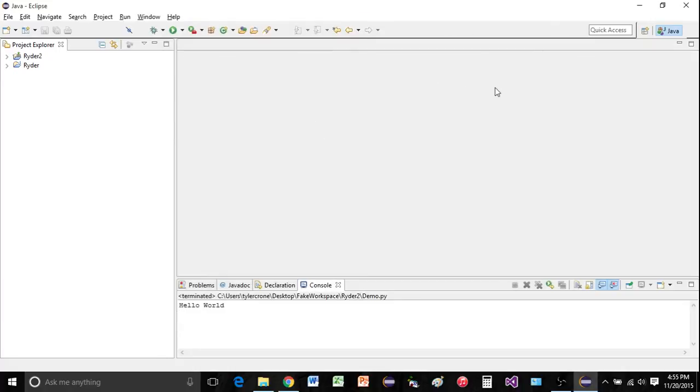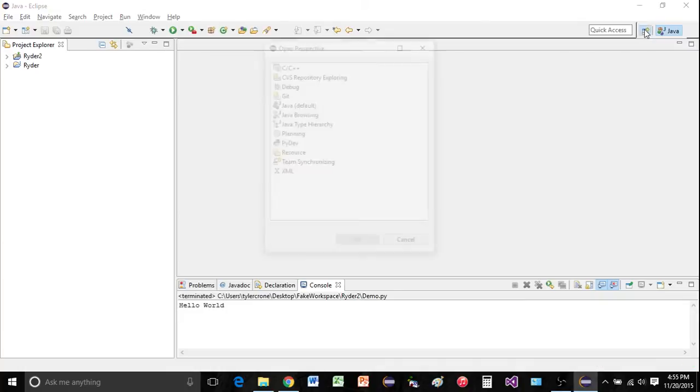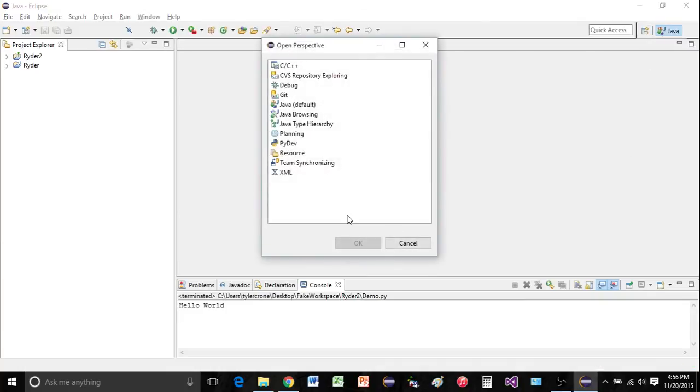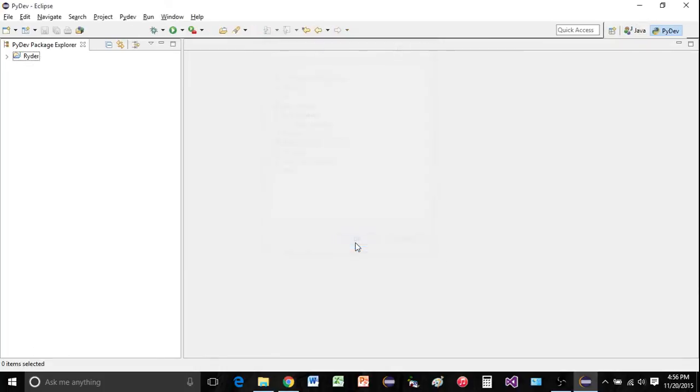Alright, and now we should be good to go. So now we can actually add the perspective over here. I'm going to go over and click open perspective. You should have the PyDev option. Click OK.